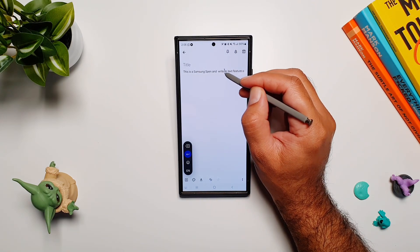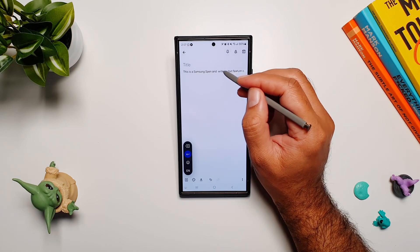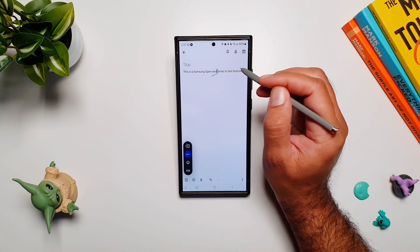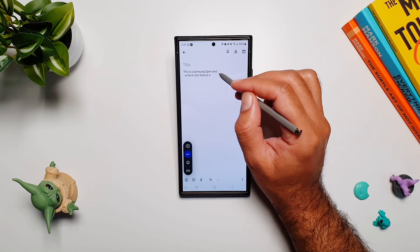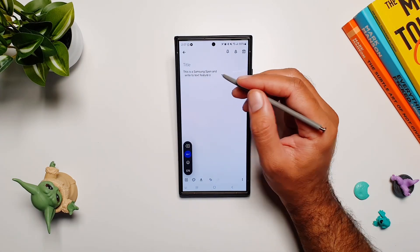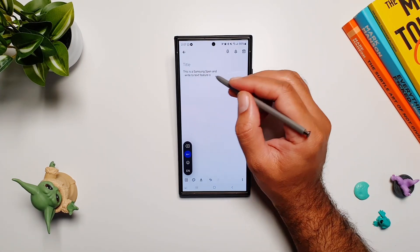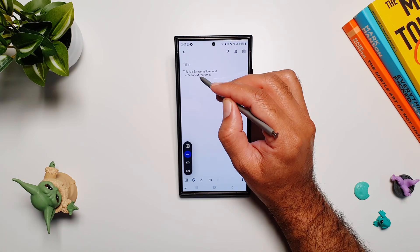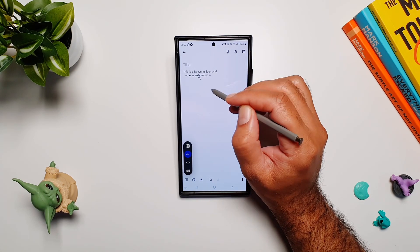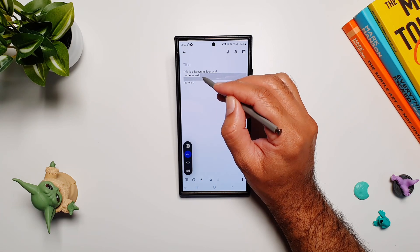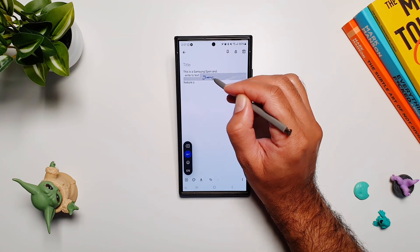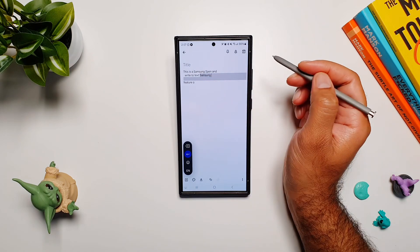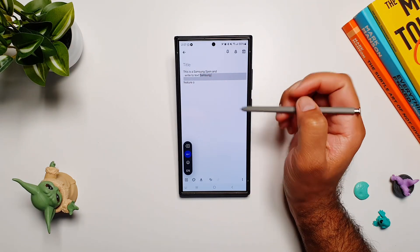If you want to split text into a new line, all you have to do is draw this L shape here, and this will move the rest of the text to a new line. Let's say you want to add text between what is already written—if I want to add some text between 'text' and 'feature,' I can just draw this and it will open up this text field, and then I can write anything here. There you go.